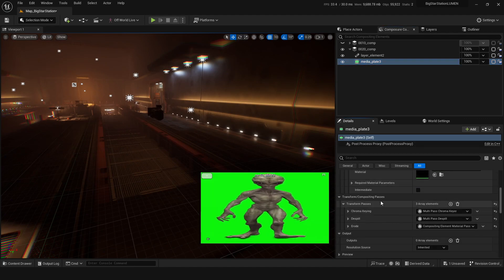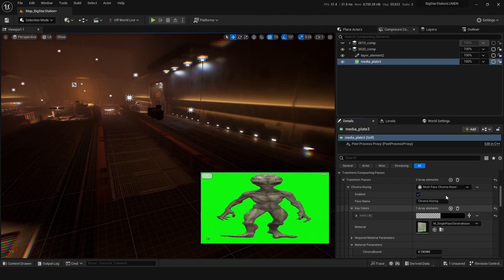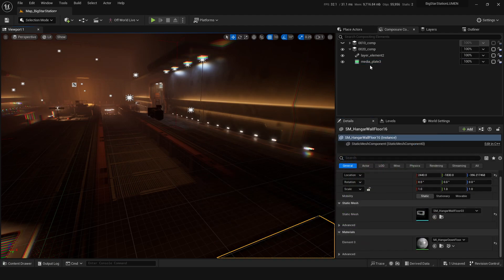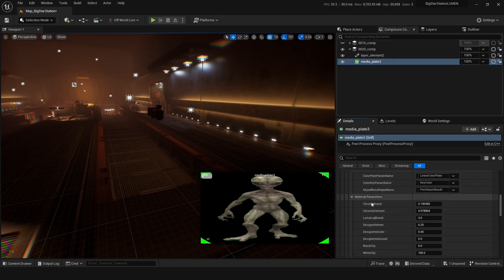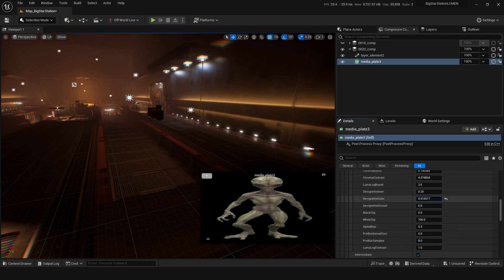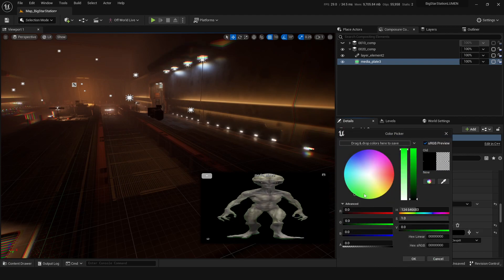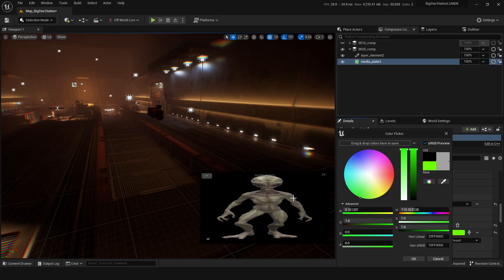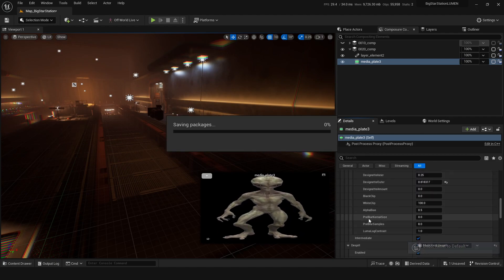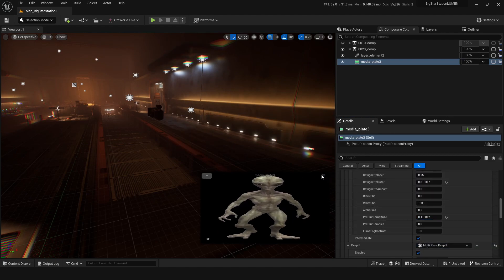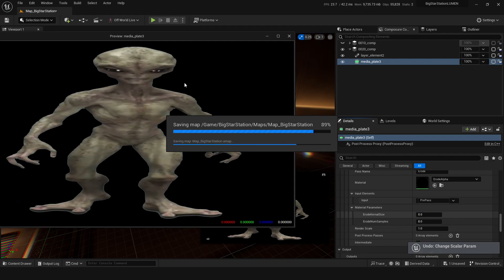Let's quickly chroma key out the green. Under principal pass, chroma keying — you can add this element. Click back in the media plate and we've got that. Now we need to add some de-spill. In material parameters we can de-vignette outer to get rid of those corners, and add a de-spill — making it super green. That gets rid of the edges quite nicely. I'll add a little bit of pre-blur for the edges and leave it at that.